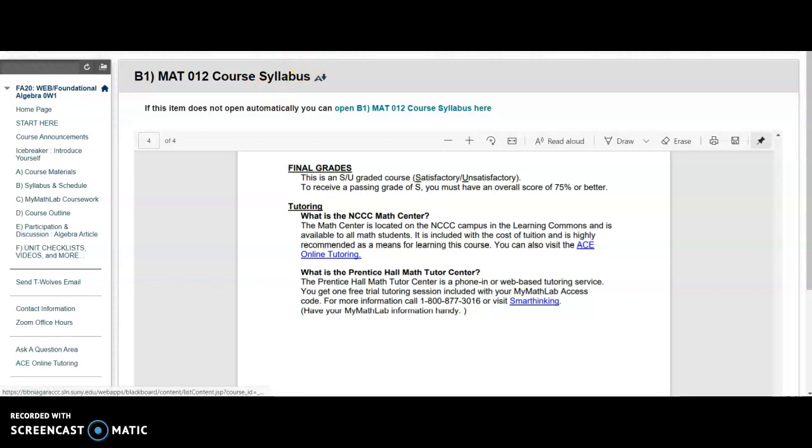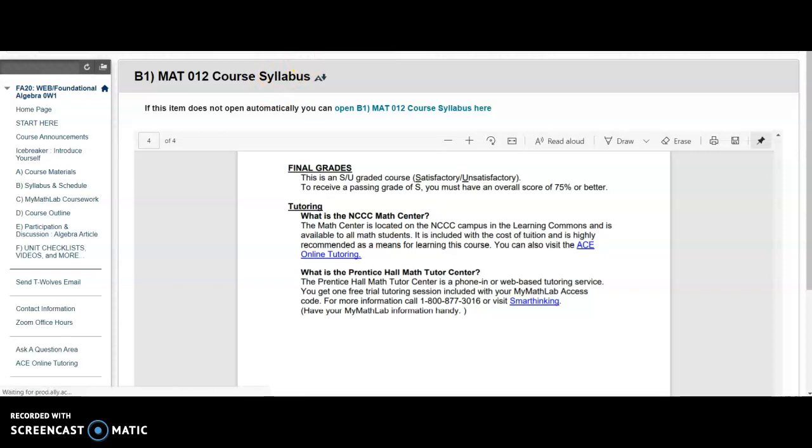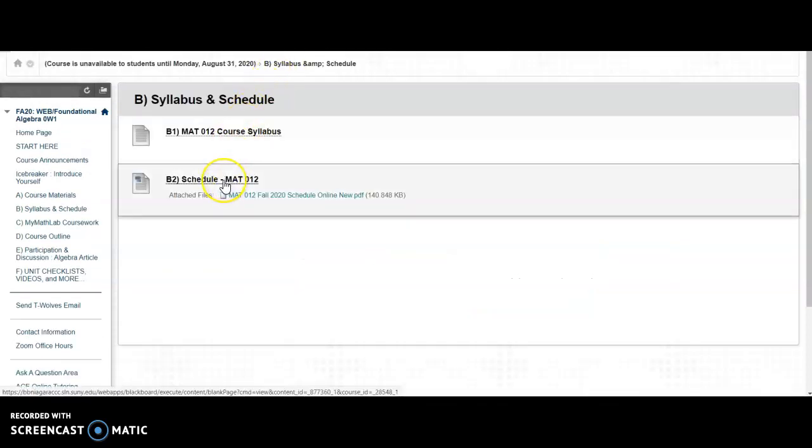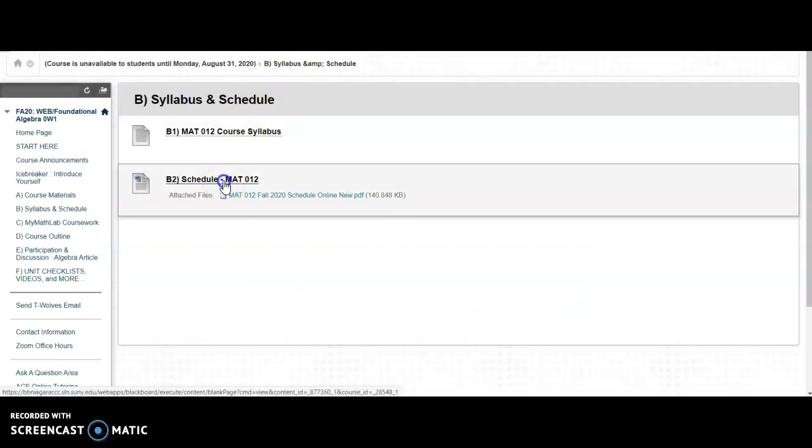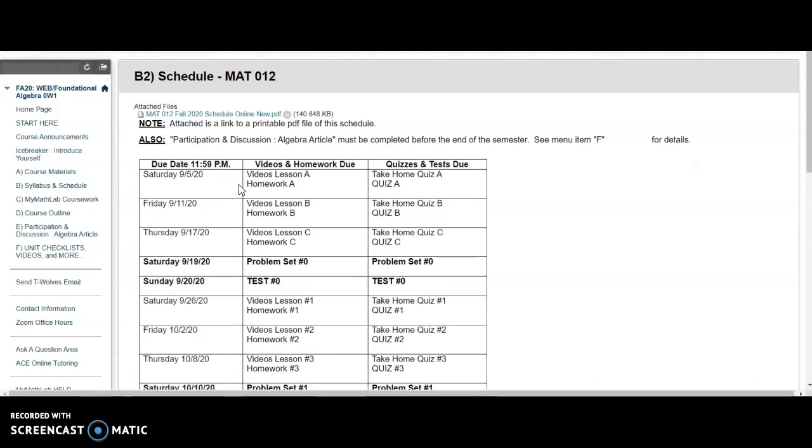Also under Menu Item B is our schedule for the semester. I suggest you print this. This tells you everything that is due and when it is due.